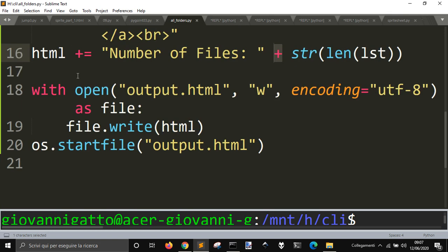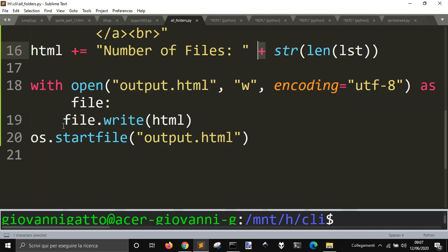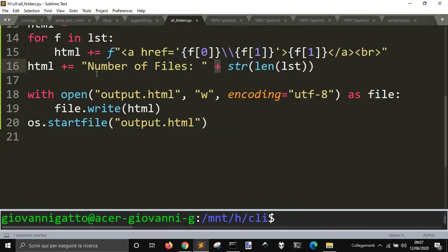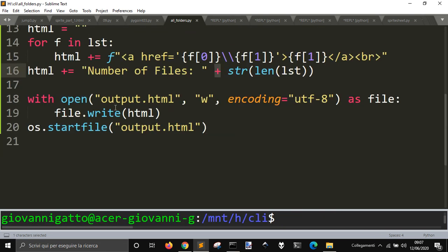Then you go and save the file as output.html, like this, with open this file in writing mode, in encoding as UTF-8, as a file.